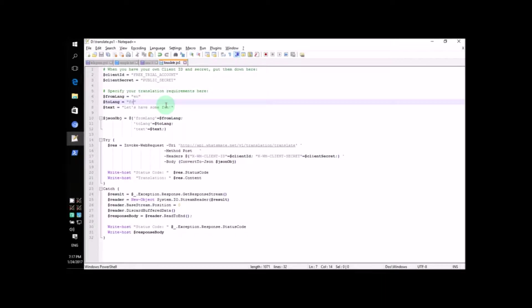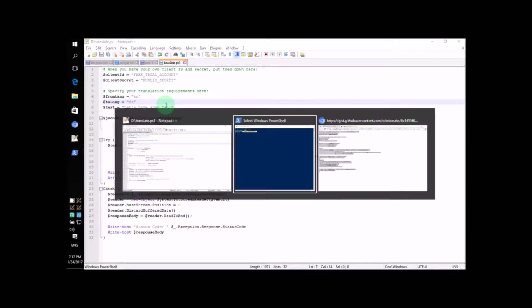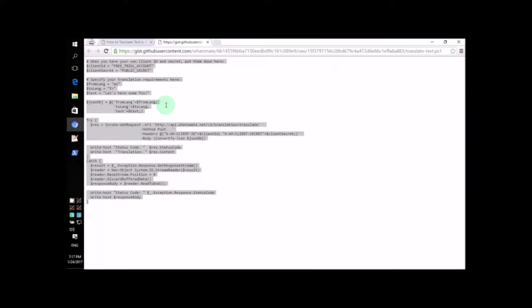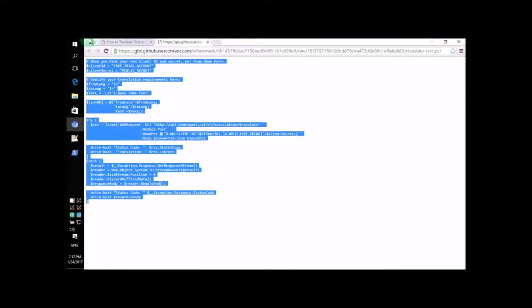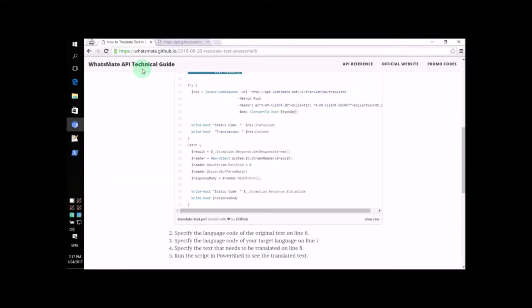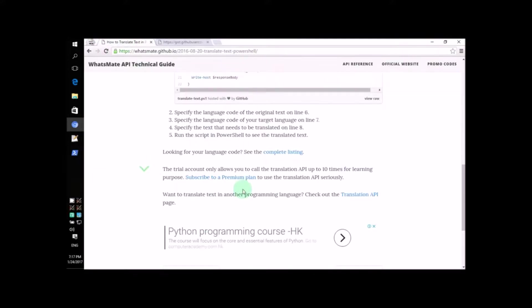But how on earth do we find the destination code for Japanese? Well, it's actually easier than you think. Just click on this link right here for a complete listing of all the language codes.